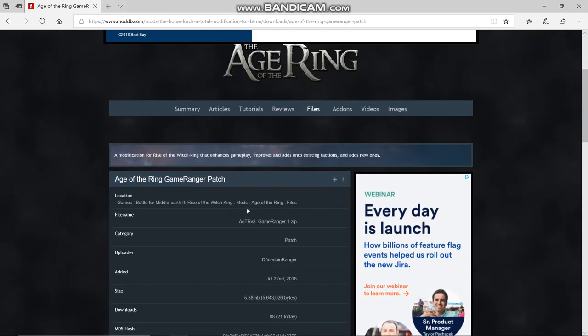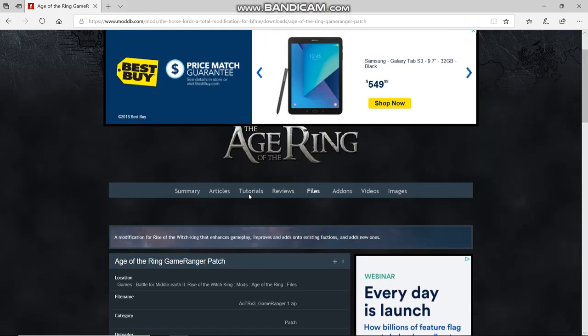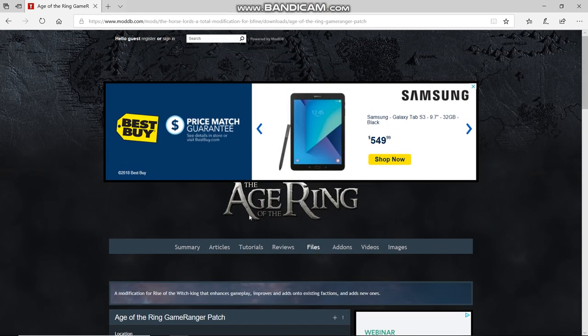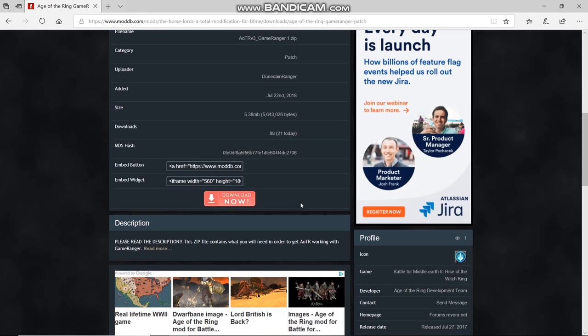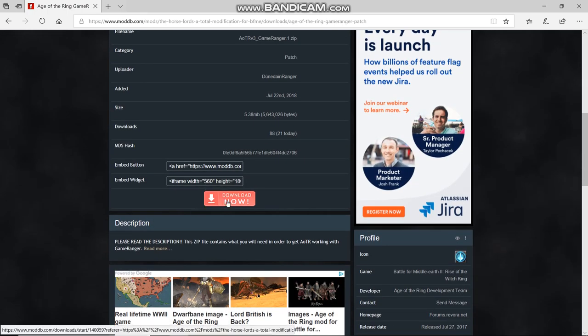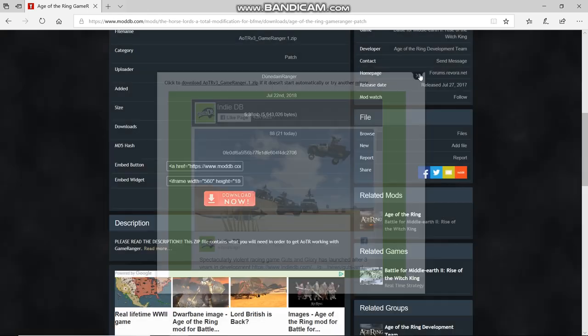In the video description there will be a link to the download page, so just click on the link or copy and paste it. Click download this file. It should download after a while. If it doesn't, then click on that or the mirror.